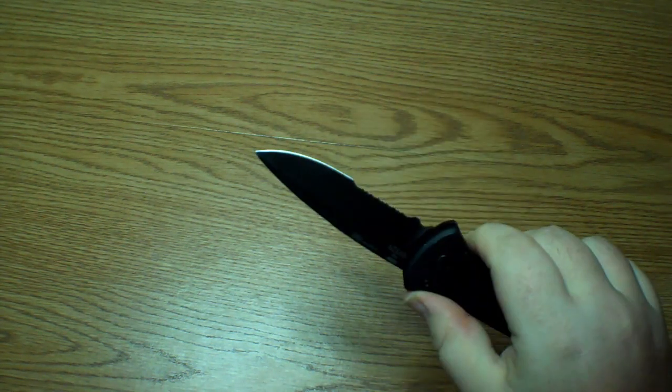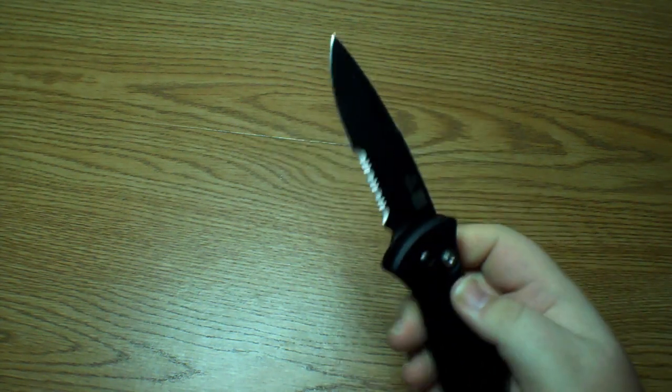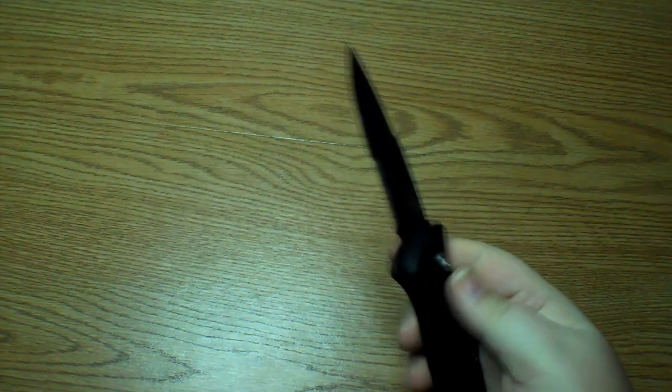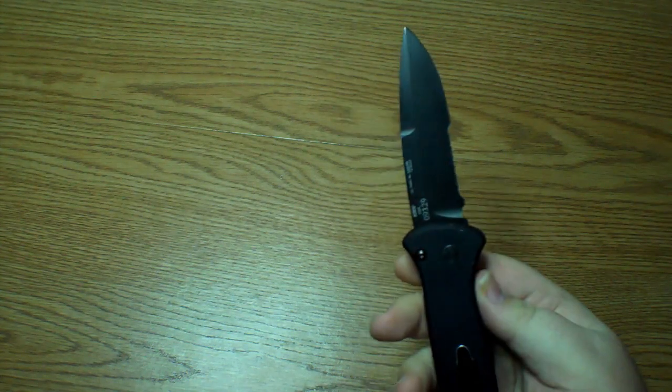But it is a nice blade shape. I like the serrations. They're not too aggressive.